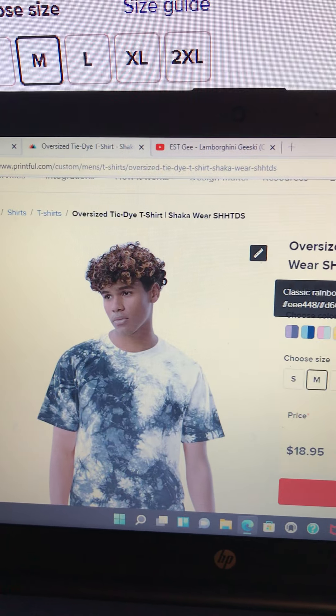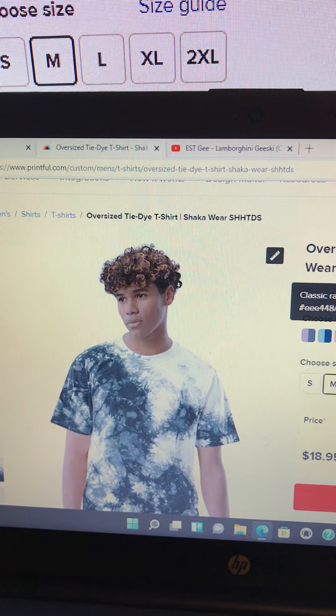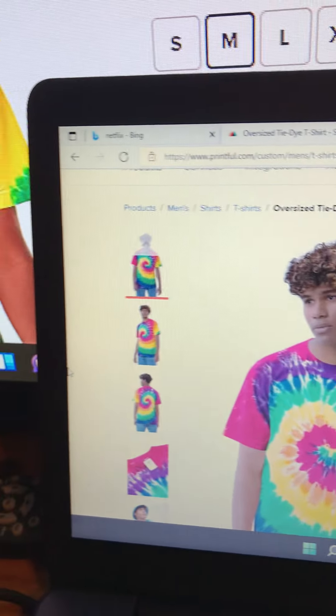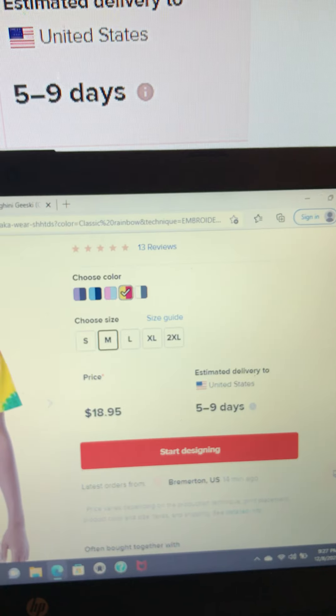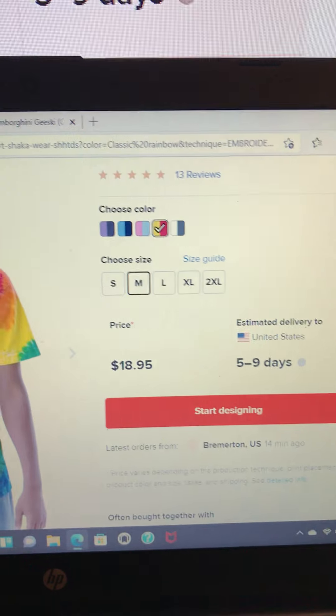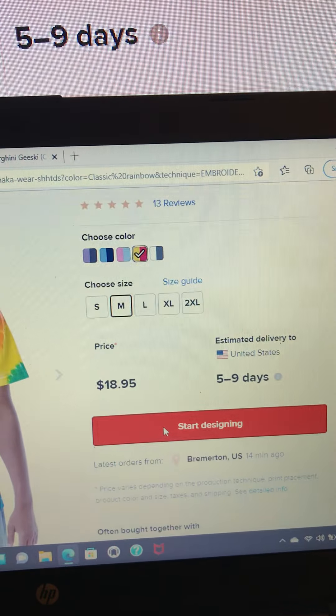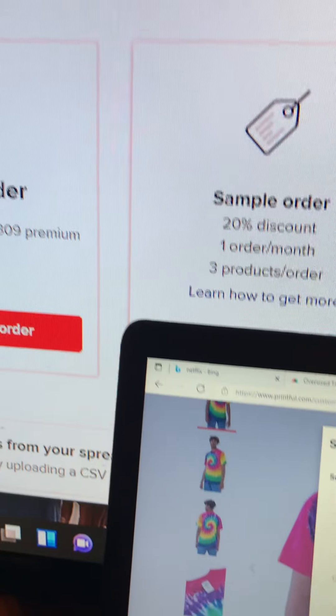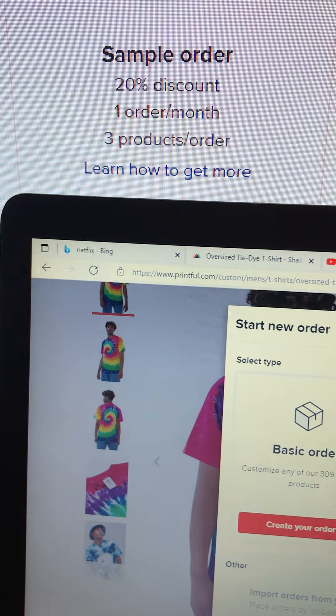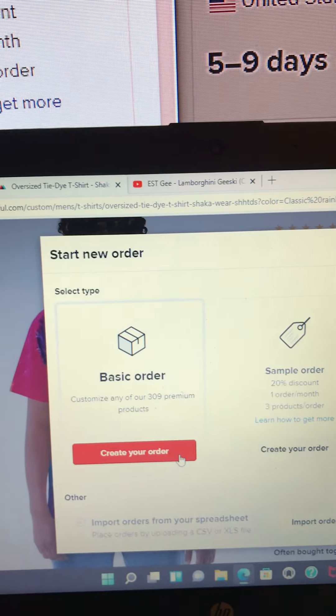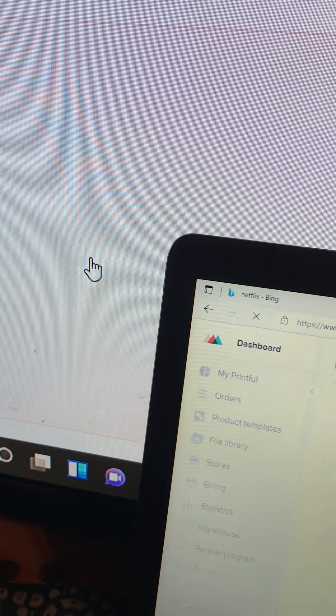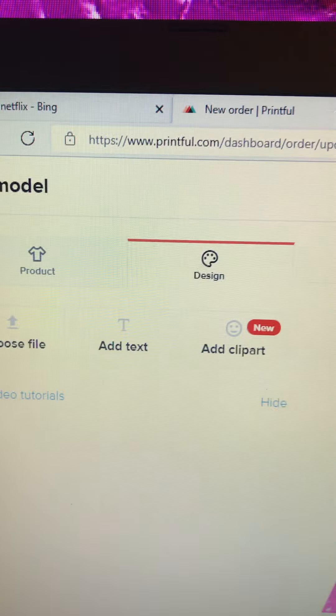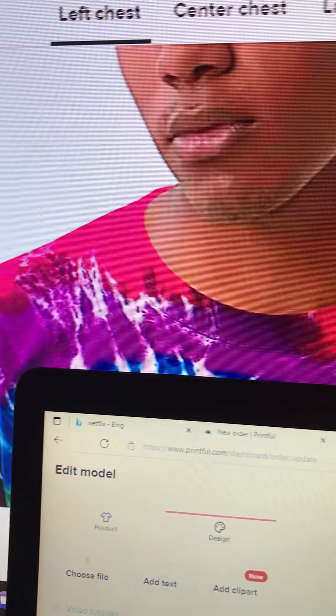What color would I like? You can go through the colors. Let's go with the red and yellow, classic rainbow. Now on this tie-dye shirt, it lets you know the price, how long it takes to ship, and then you can select how many you want. At the end, I'm going to start designing. Here we are, create your order, and you literally just get to play around.